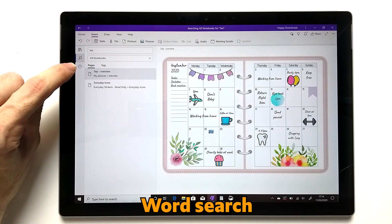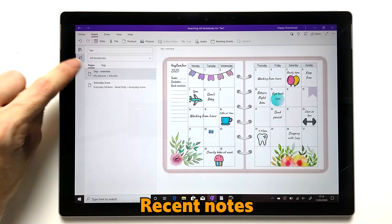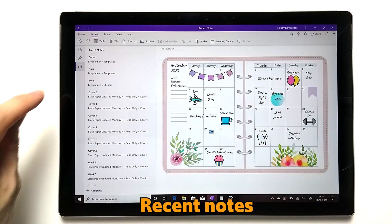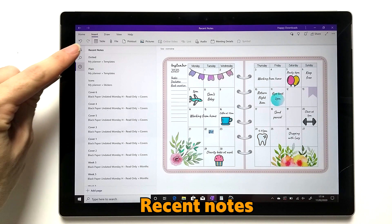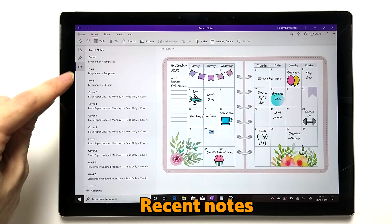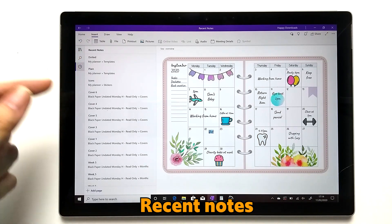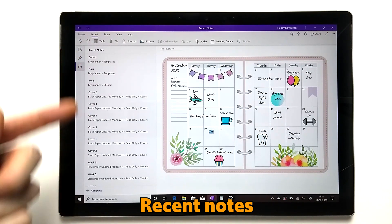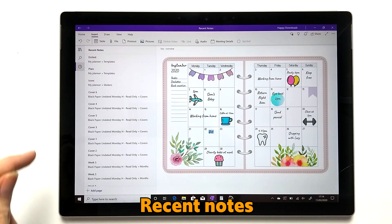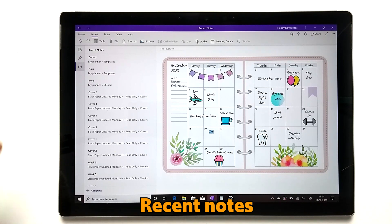The next feature to mention is Recent. If you tap on Recent Notes, it will go to different planners that you've used recently, so you've got easy access to the ones you might use often.